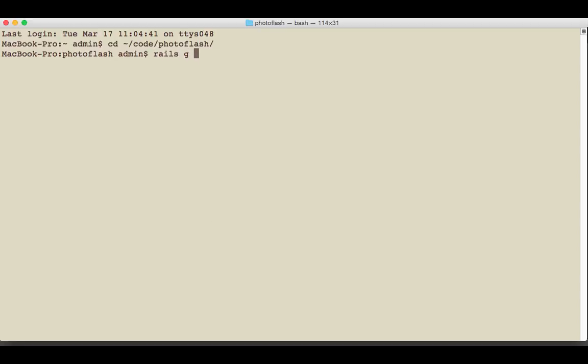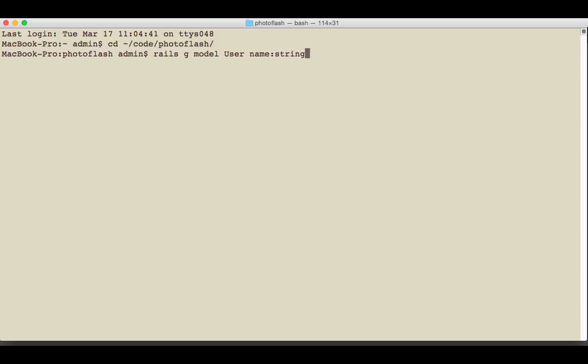So I'm going to do rails g model and I'm going to call this one user. I'm just going to give the user a name which is going to be a string, then an email which is also going to be a string, and a password.